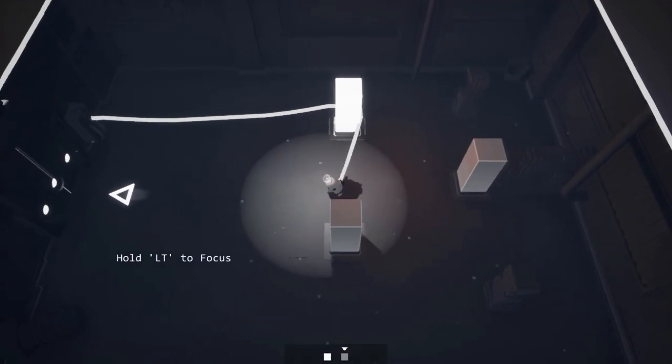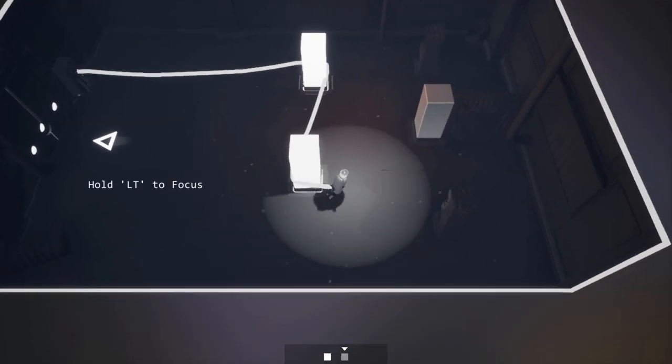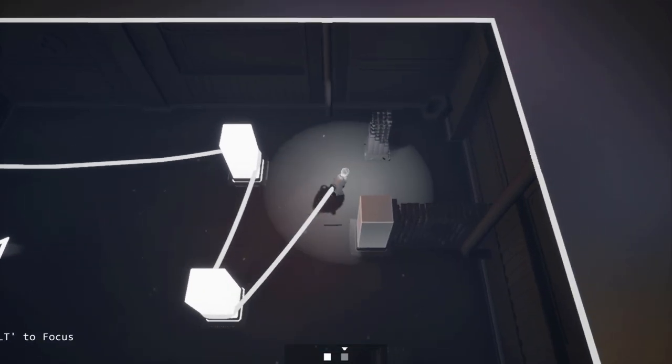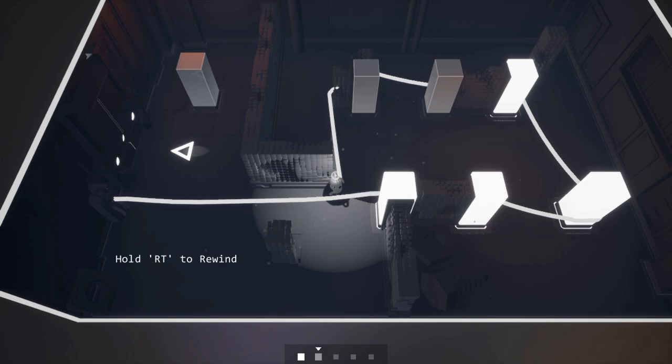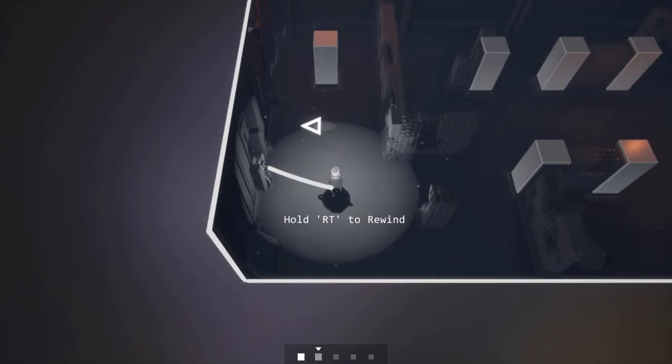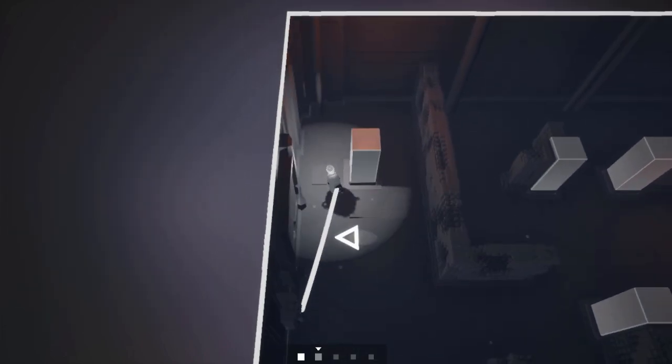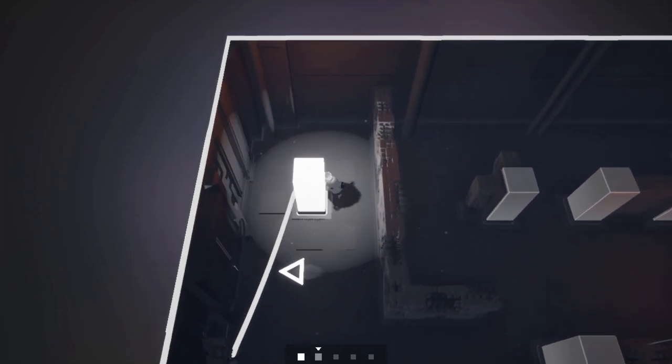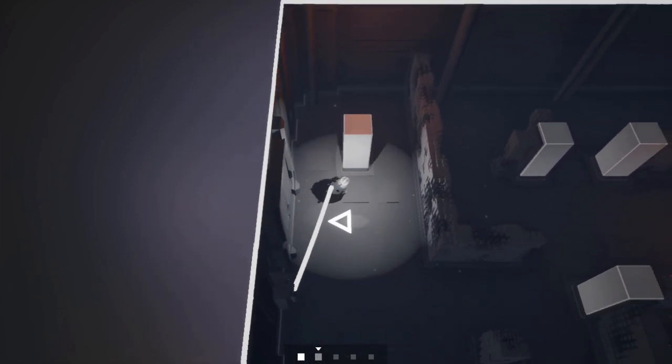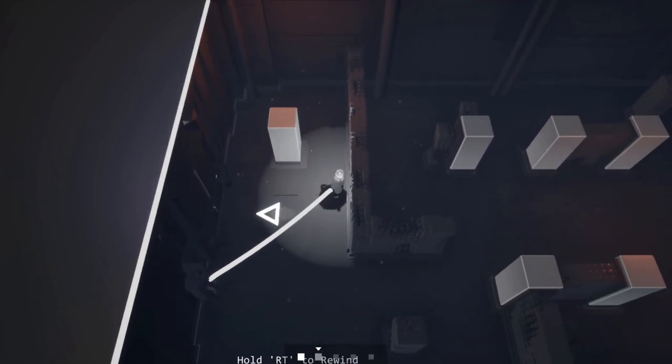Yet despair and solitude aren't the only emotions that this game taps into, as you will definitely feel great elation whenever you are able to solve one of the puzzles in this game, which are very difficult depending on the room that you are in.